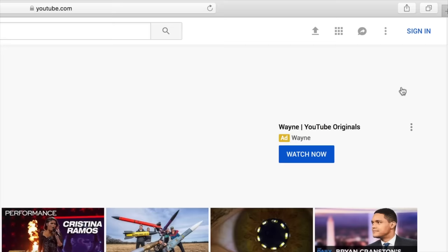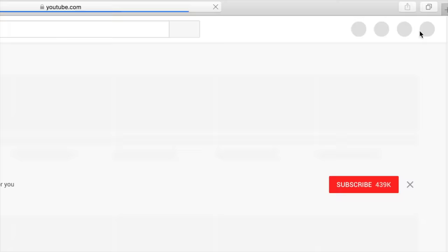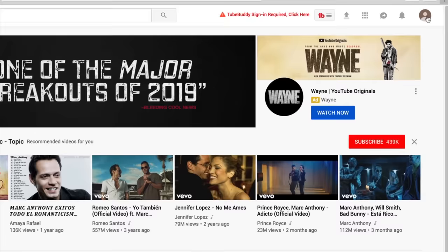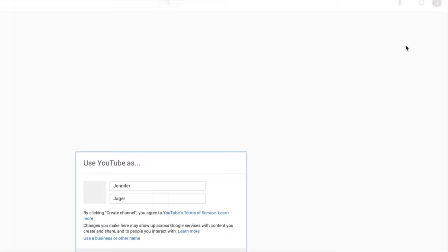Then go back over to YouTube and hit sign in, and you want to sign in with that Google account information. Next up, you're going to click the user icon and in the drop-down menu hit My Channel. If you've never done this before, you're going to get a pop-up box where you can name your channel. You can name your channel after yourself or you can use a business name.